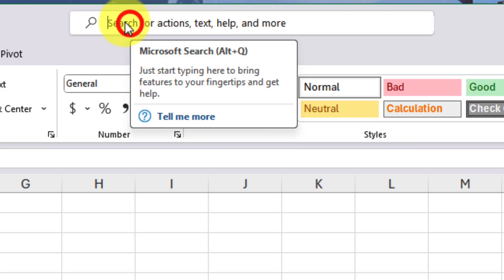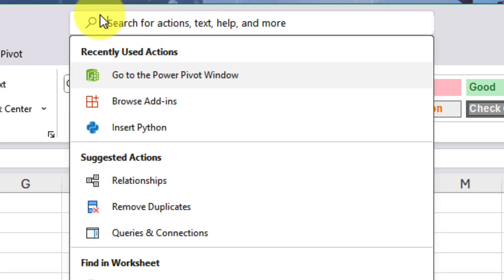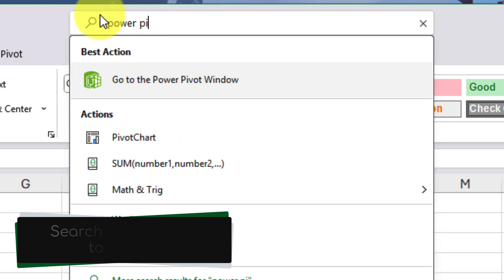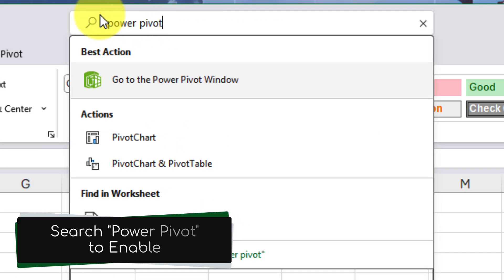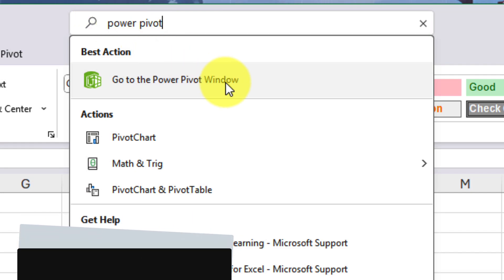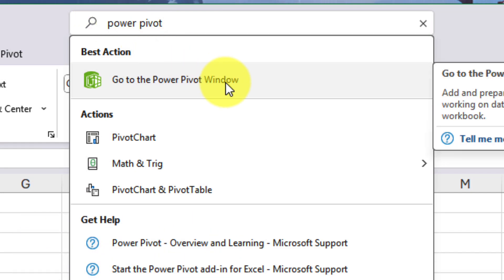Now in order to create that data model, we'll need to activate the Power Pivot option. And if you've never used it before, simply type in Power Pivot into the search field at the top of your Excel window. And the top search result, there will be an option to enable Power Pivot.